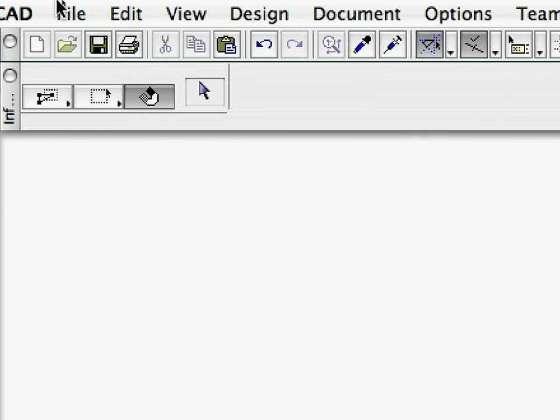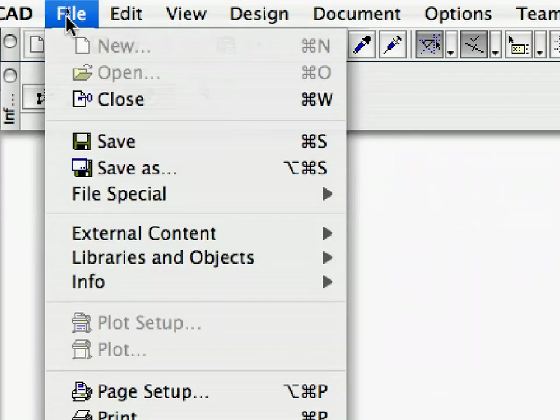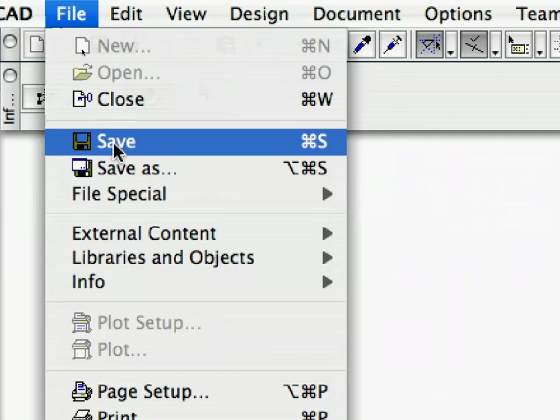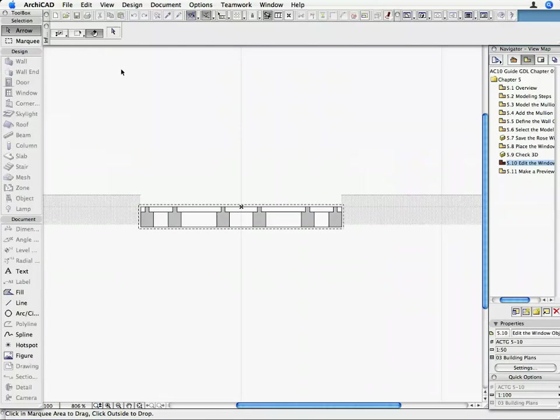Save your changes. Now let's continue enhancing our Rose Window Object by making the mullion material parametric.